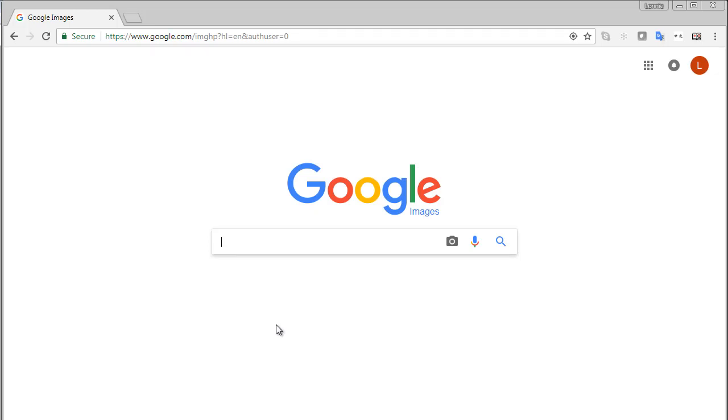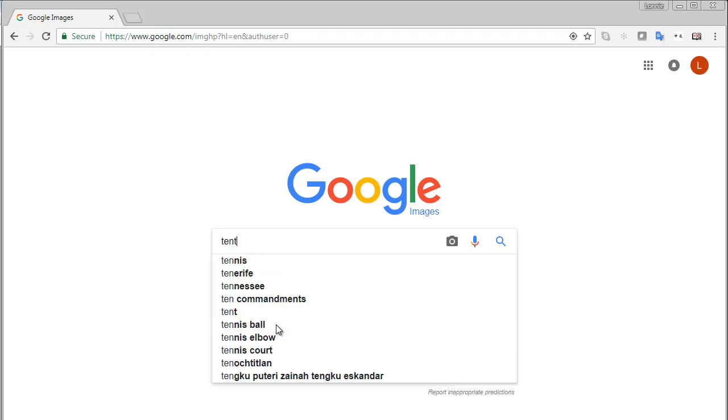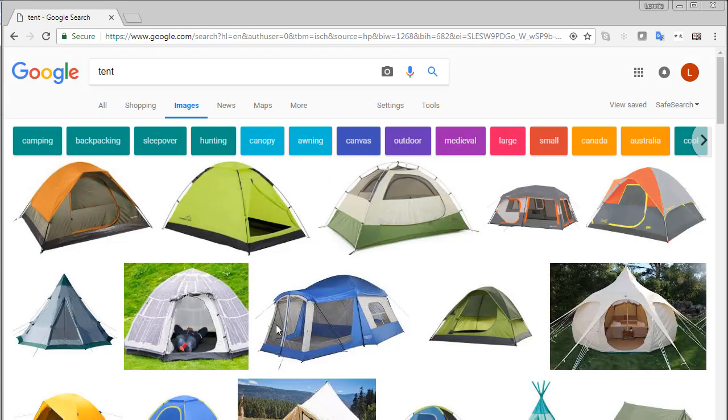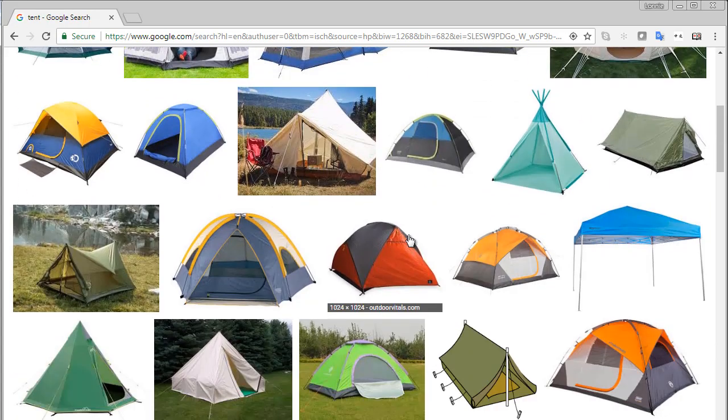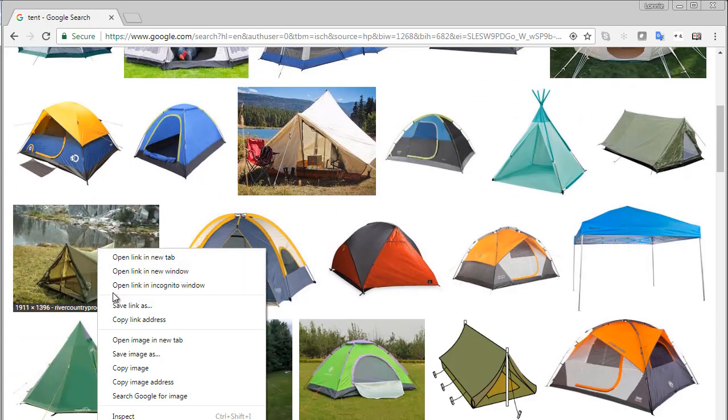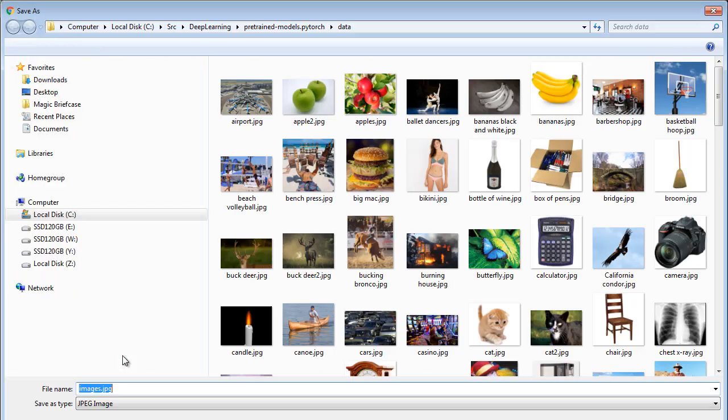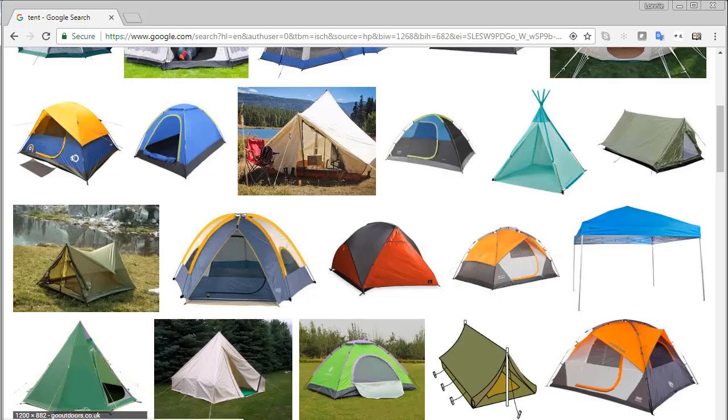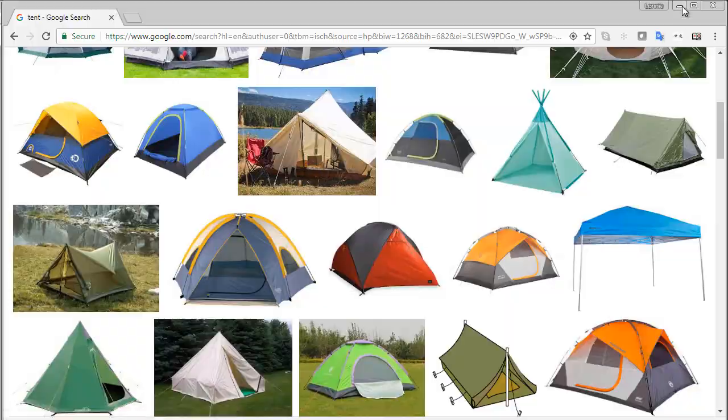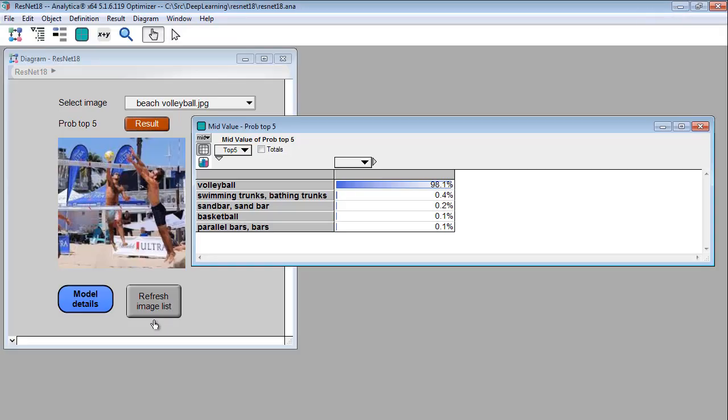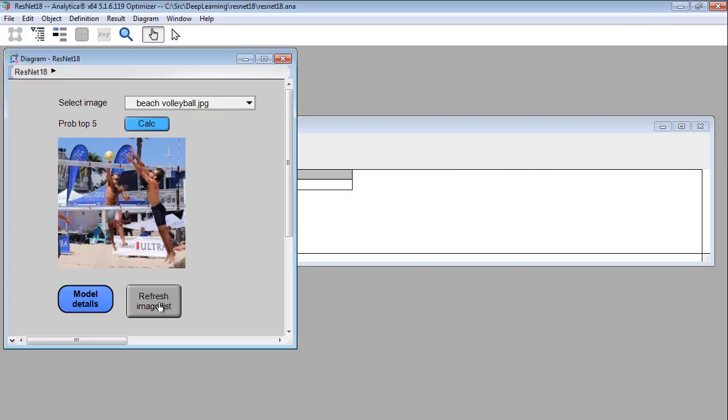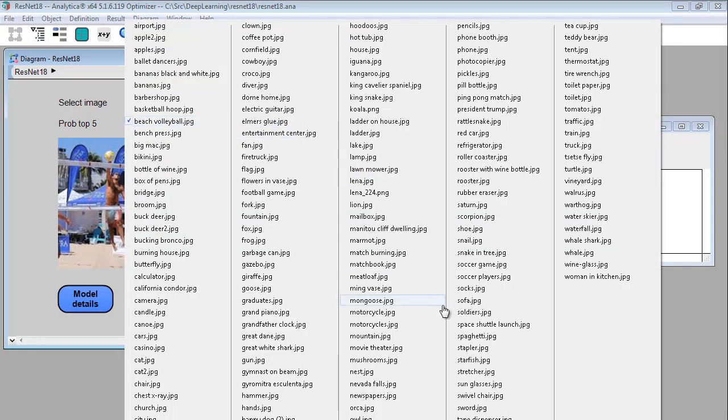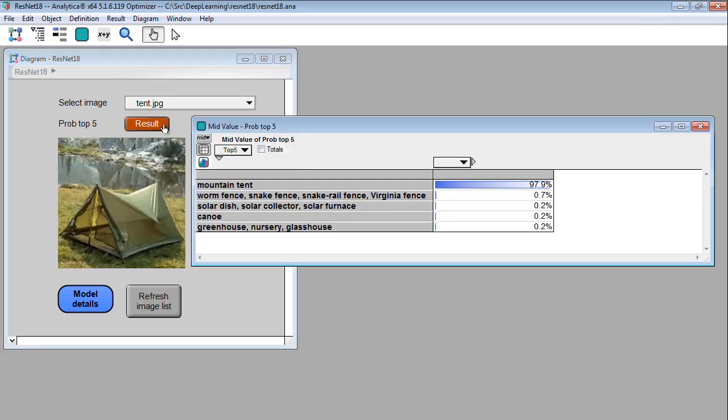So let's see here. What should we look for? So how about a tent? Okay let's pick one with some background. So I save it to my image directory. And then in the model I press the refresh image list button. And now it's in the pull down. Select it. Okay yeah it did well on that one.